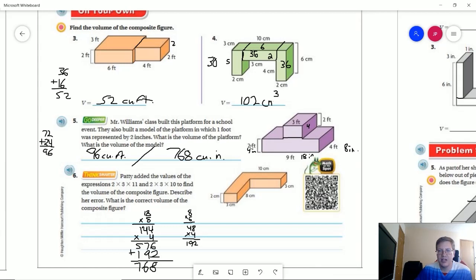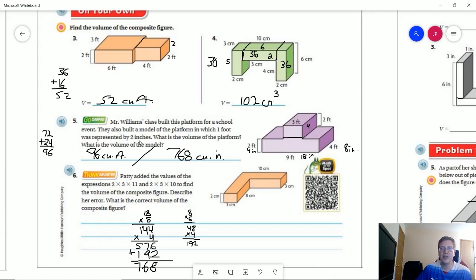For number five: nine times four times two = 72 for the bottom rectangular prism. The top is three times four times two = 24, giving us 96 cubic feet. For the second part, we replace each foot with two inches by multiplying every measurement by two. For the bottom: 18 times eight = 144, times four = 576. For the top: eight times six = 48, times four = 192. Adding those together gives us 768 cubic inches.